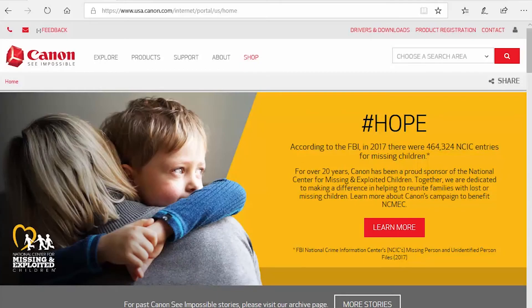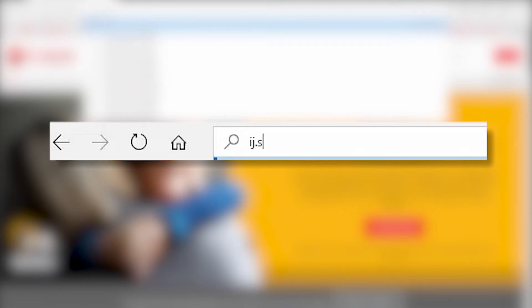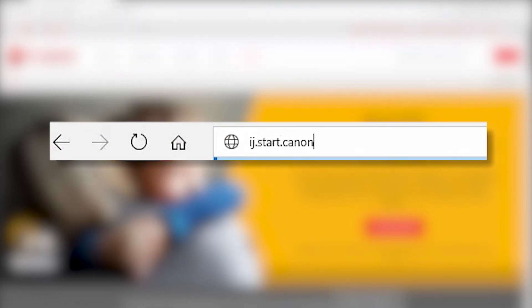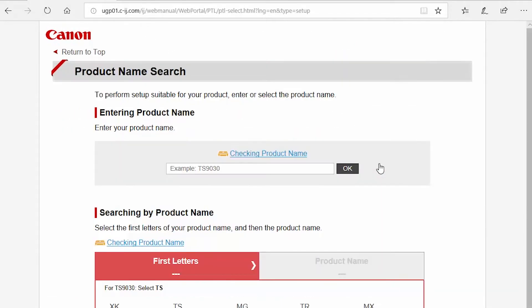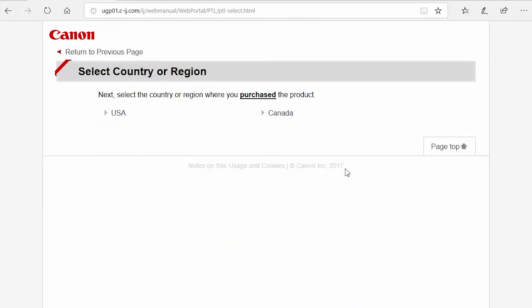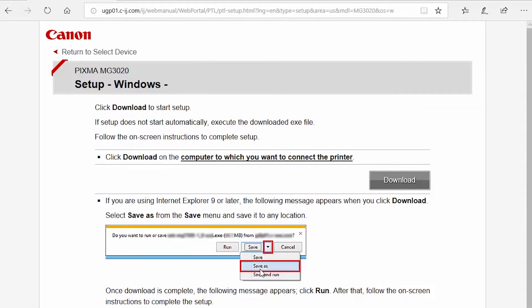Now, let's reinstall the software. Download the installation files from the Canon website by visiting ij.start.canon. Follow these links to download the software for your printer. Open the downloaded file on your computer to get started.